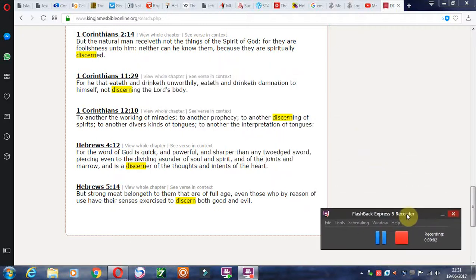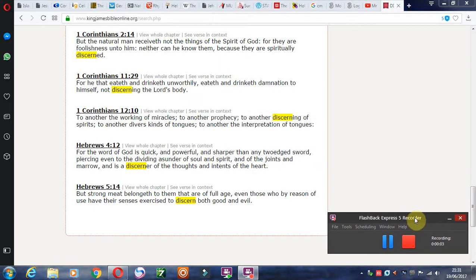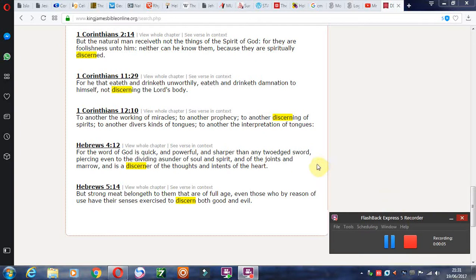Now, discernment is a very big part of being a Christian. Otherwise, you can be led astray. You can lead others astray. You can be self-deceived. You can deceive others.